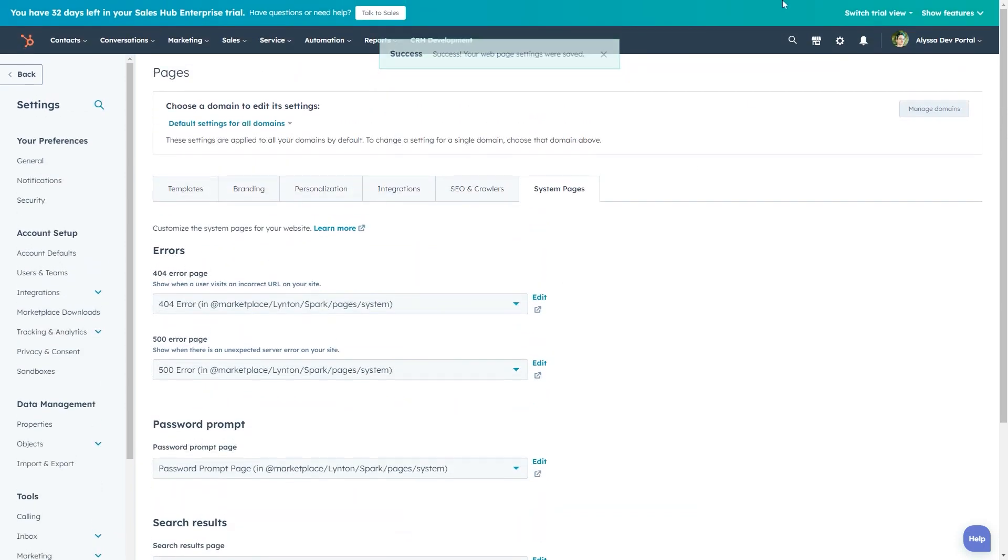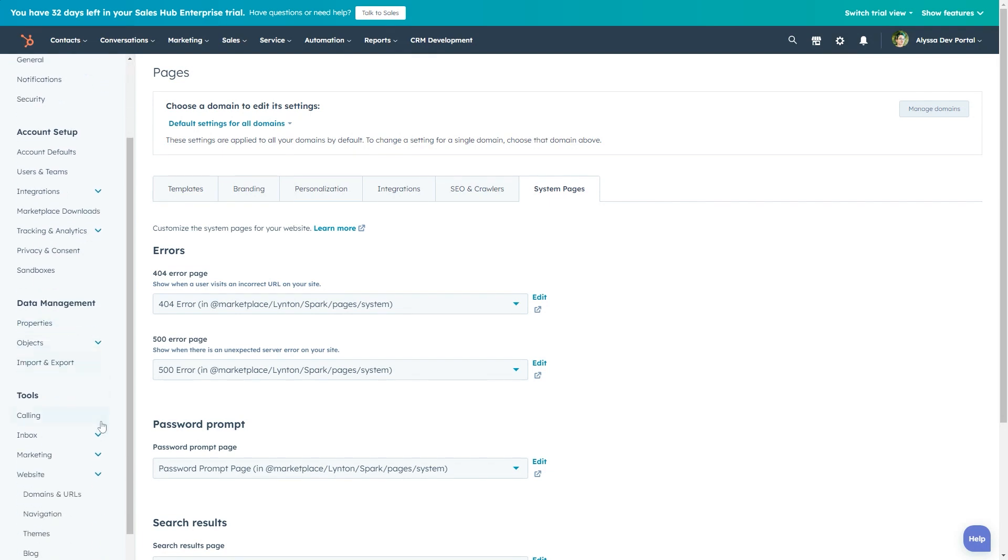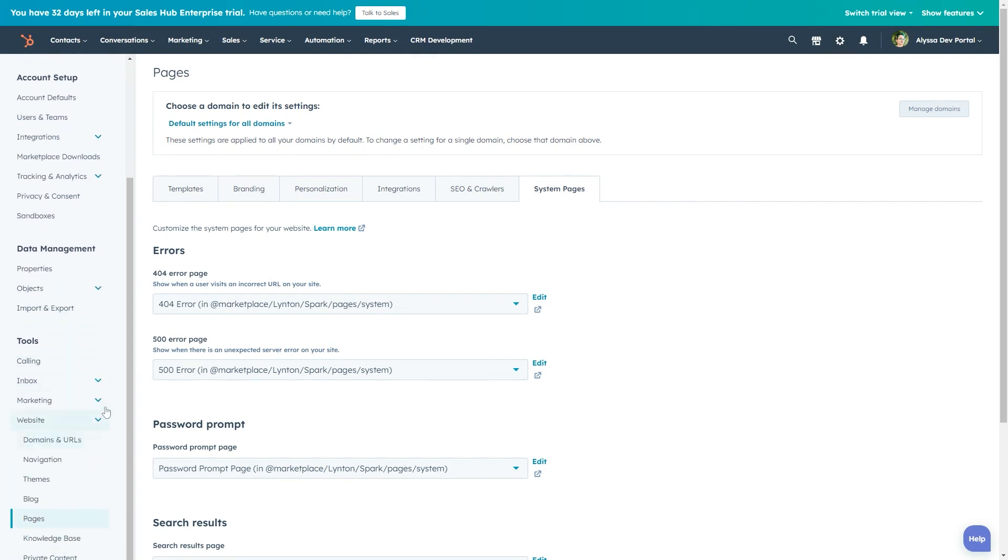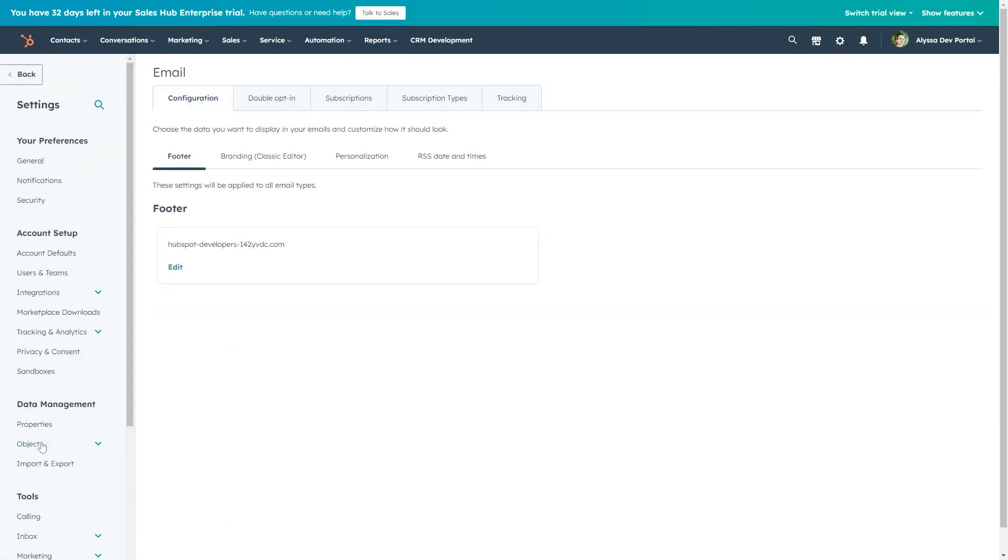Next we'll update the subscription pages. Still in settings, we'll navigate to tools, marketing, and click email in the left-hand sidebar. Then click into the subscriptions tab.